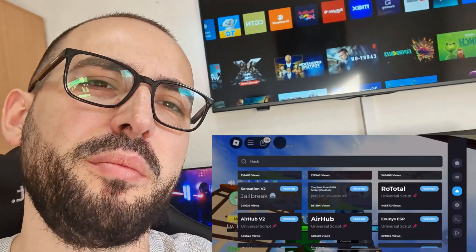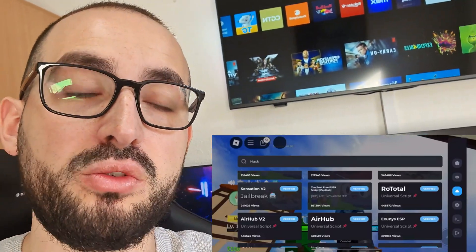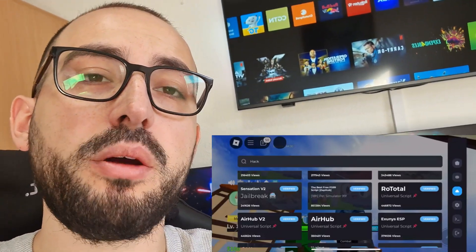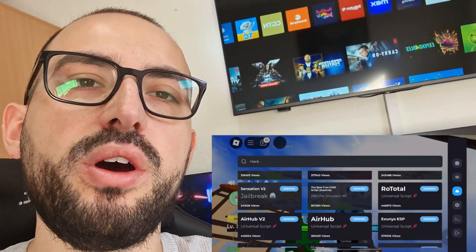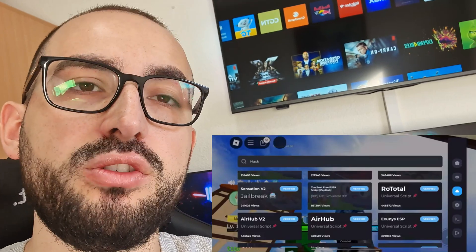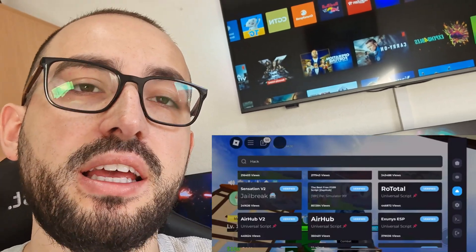Hello everybody, welcome back to my channel. Today we are going to talk about Delta Executor for iOS and Android devices.